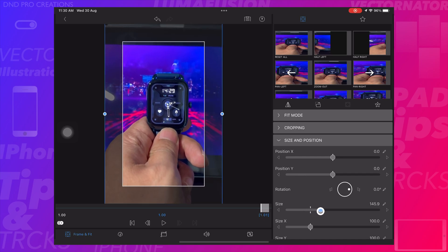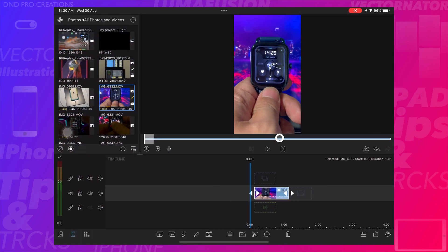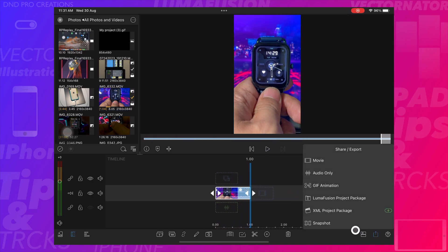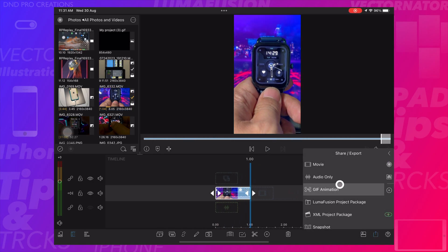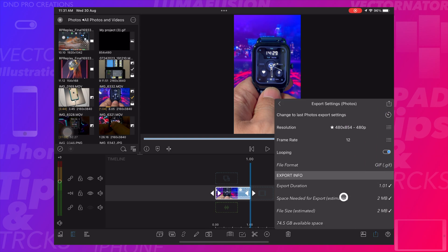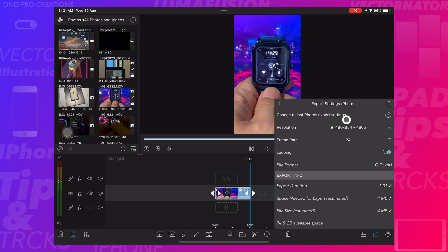I will crop video only showing the watch in hand. Now I will choose export option and select GIF animation with loop option as enabled. And export it.